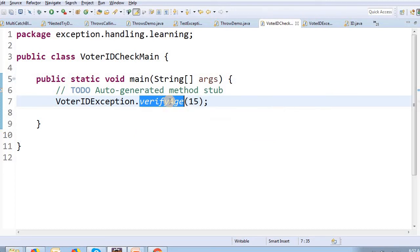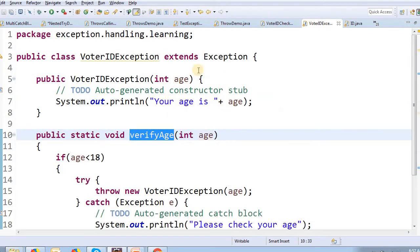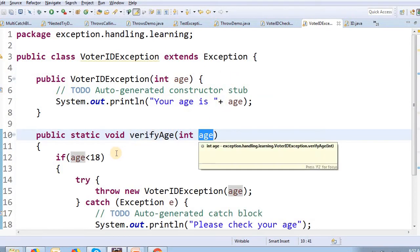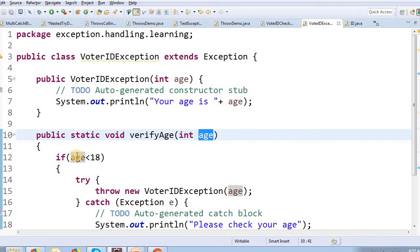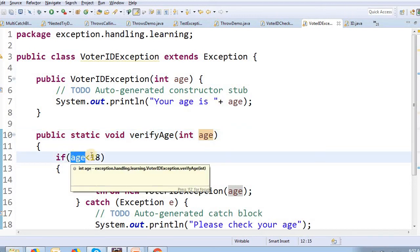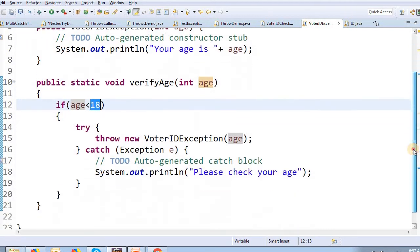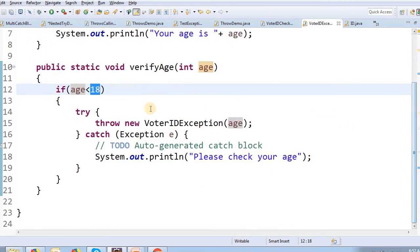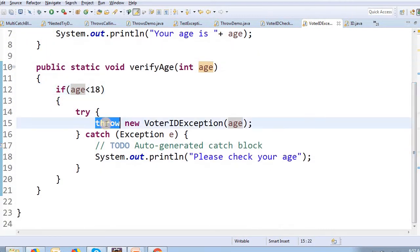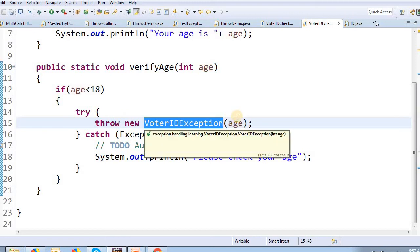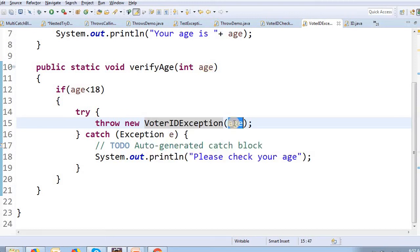Press F3. VerifyAge is called with 15. We will see that age is 15 — 15 is less than 80. This is inside a try block, and it will throw a new waterIDException of age.